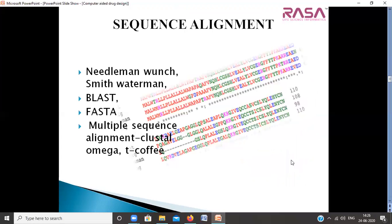Using this information, we will study the concept of sequence alignment. Sequence alignment is used to extrapolate information of the unknown from the known, involving algorithms like Needleman-Wunsch and Smith-Waterman. We will use tools based on these algorithms like BLAST, PASTA, Clustal, Omega, T-Coffee, etc. This sequence alignment will help us understand whether the structure of the proteins is known or not.